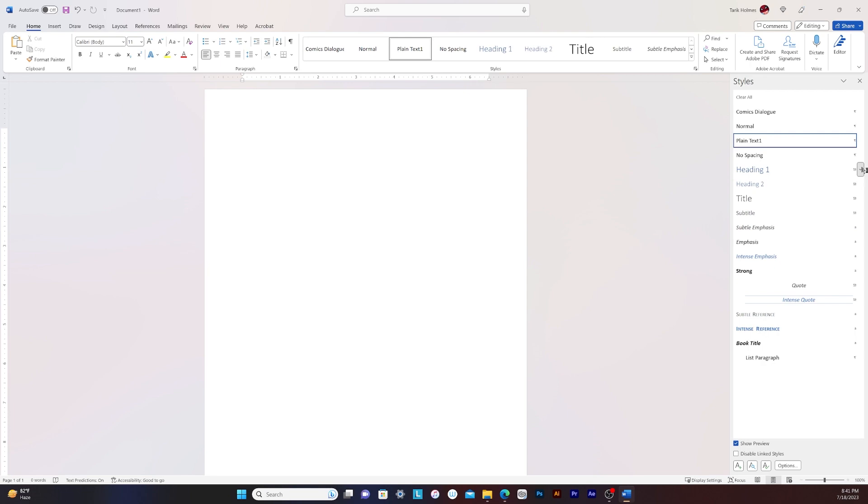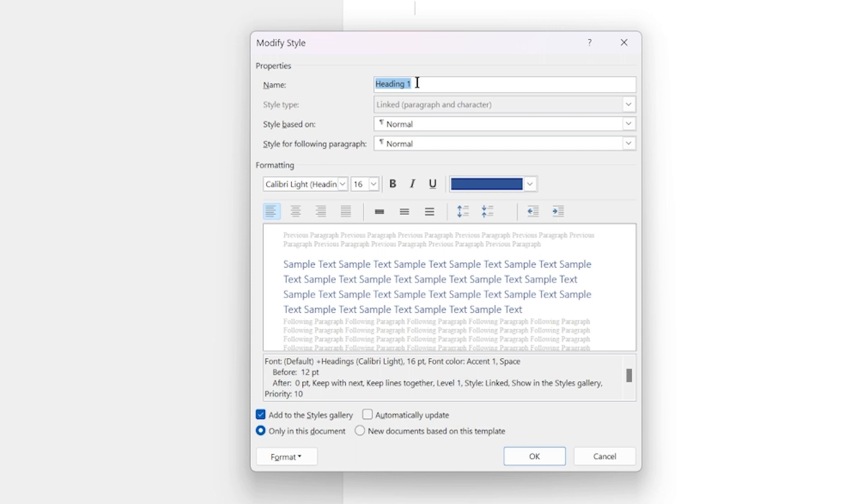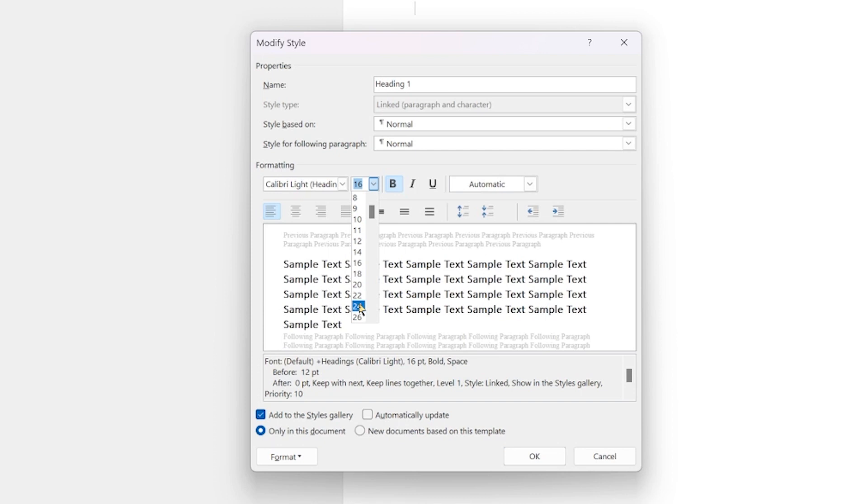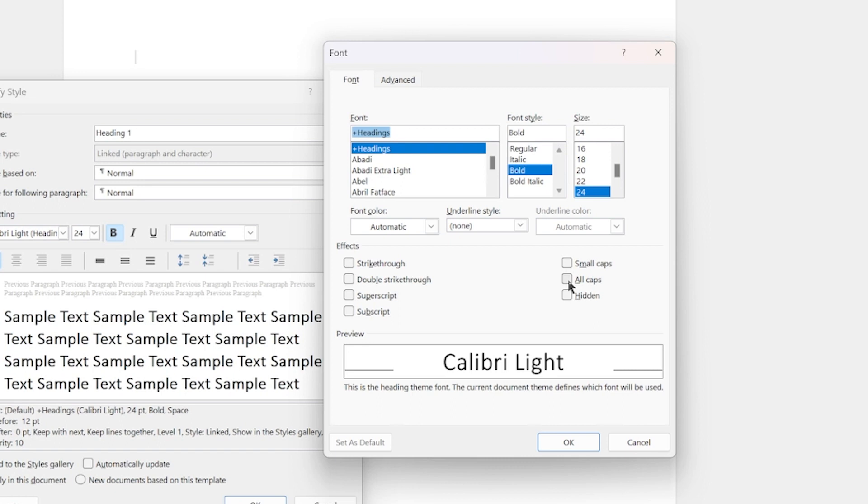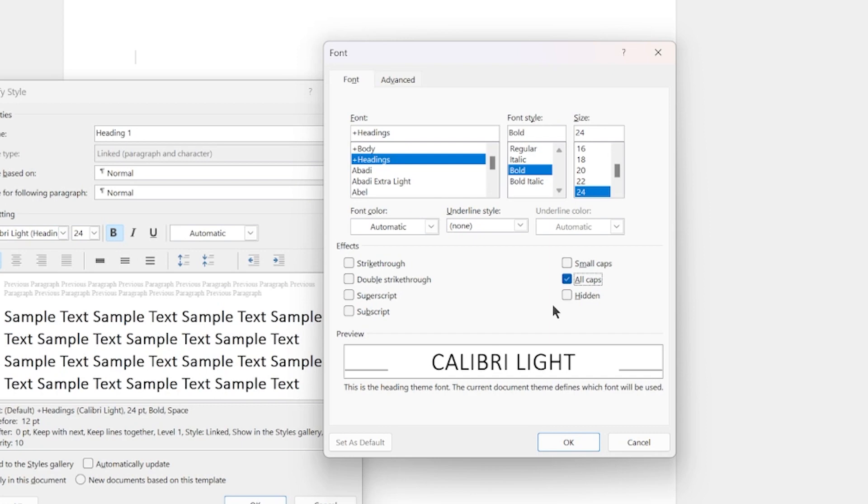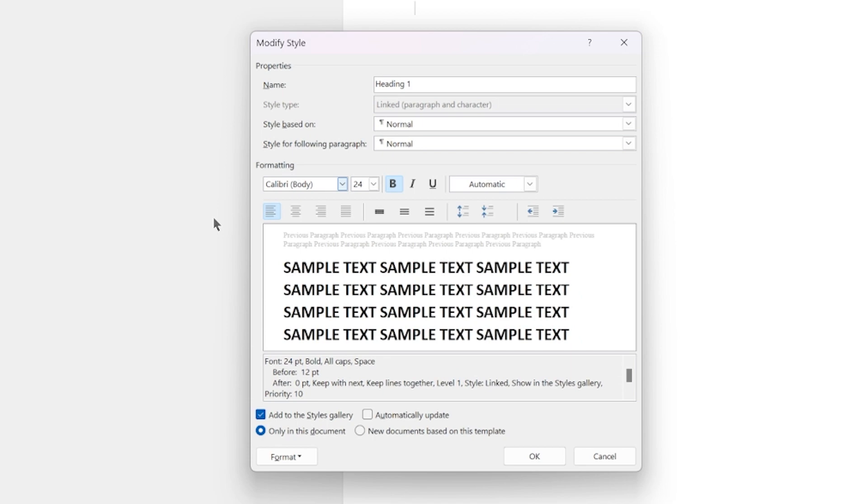Heading one. We're going to use heading one for our page numbers. So we're going to say modify. And then I'm going to make this bold. I'm going to make the font bigger. Probably 24. We can always change it afterwards. And the fonts, I'm going to make this all caps. Yeah, that's good. So all caps bold. And I should have changed the font to the body one just to make it look bigger. Okay. Press okay.